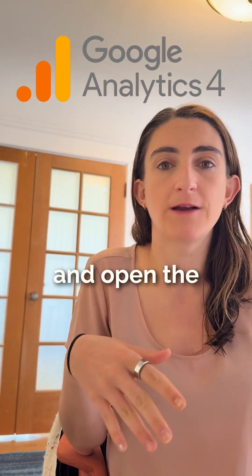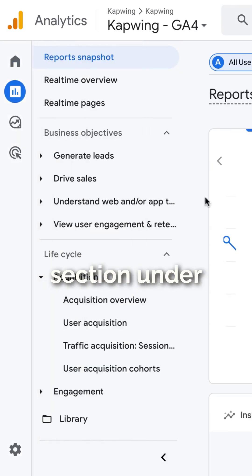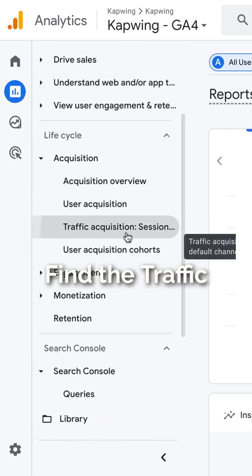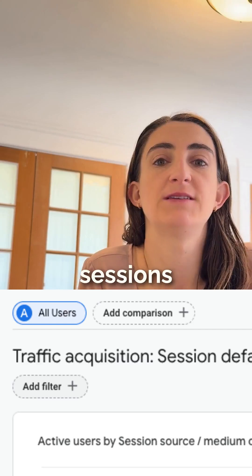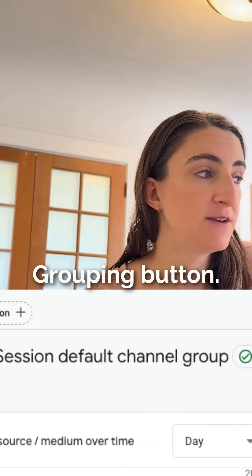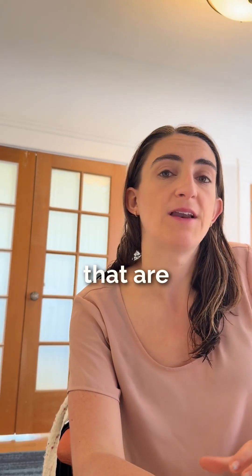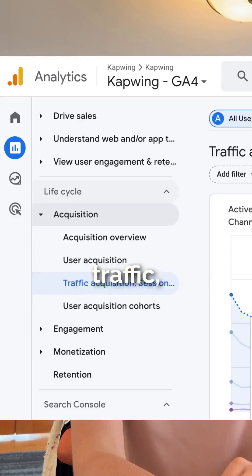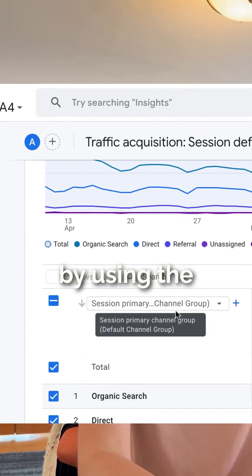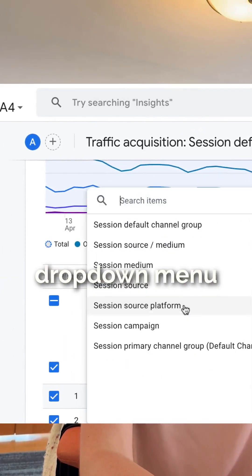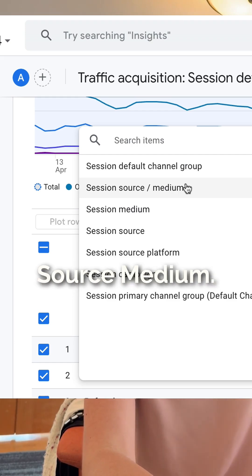Come to GA4 and open the Reports tab, then click on the Acquisition section under Lifecycle. Find the Traffic Acquisition Sessions Default Channel Grouping button. On this page, you're seeing the channels that are acquiring your traffic, but you can change this to look at the source by using the drop-down menu and changing it to Sessions Source Medium.